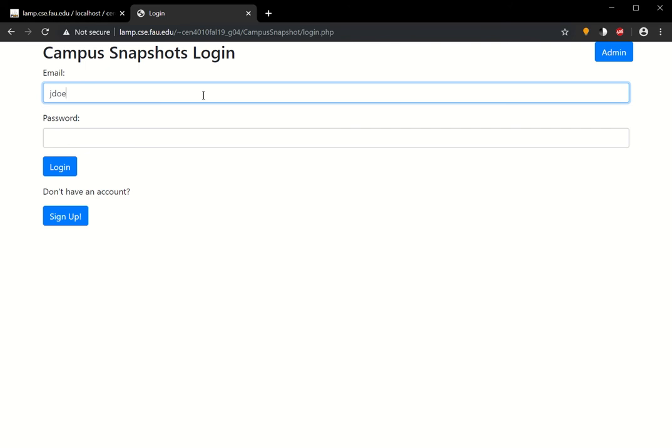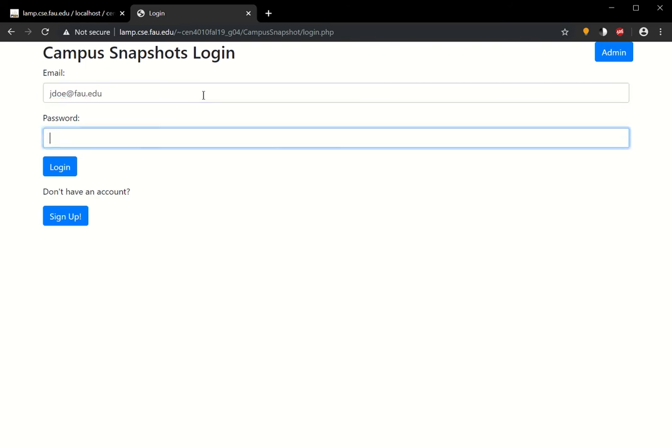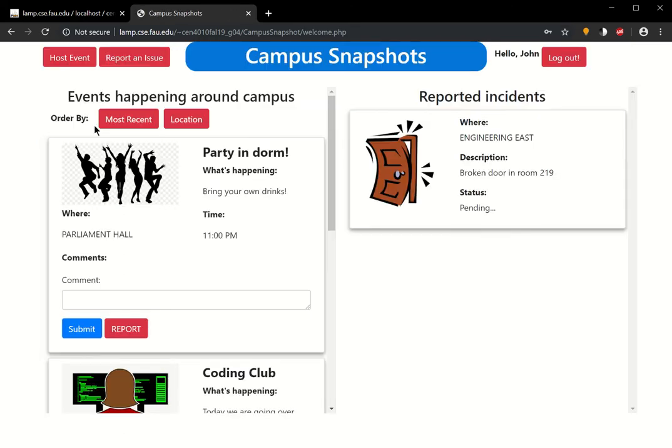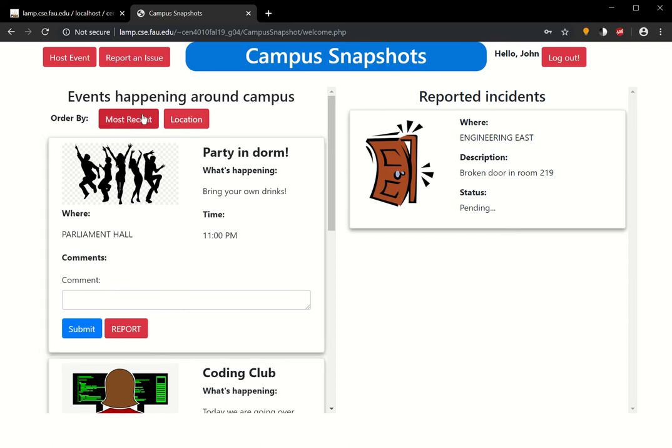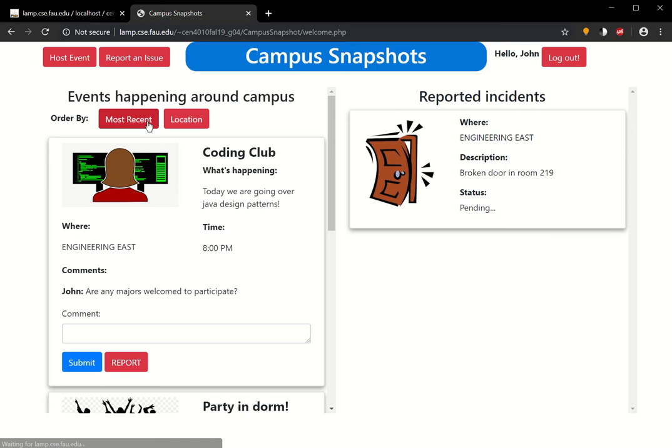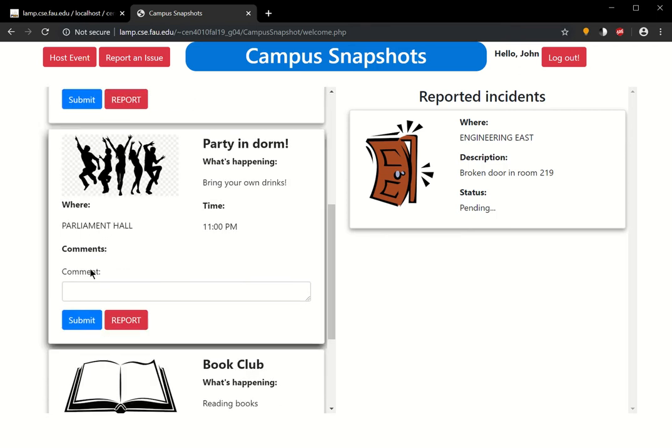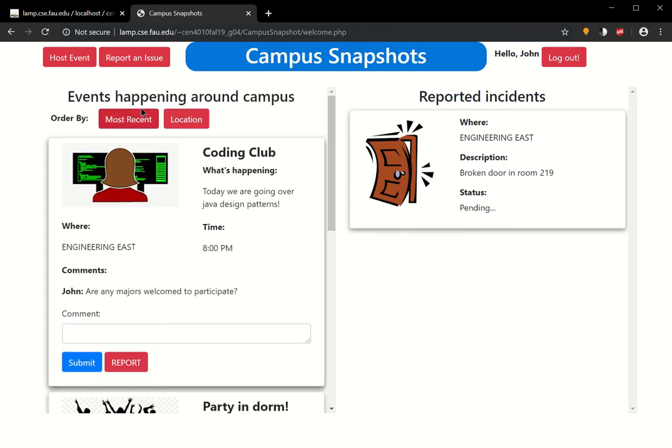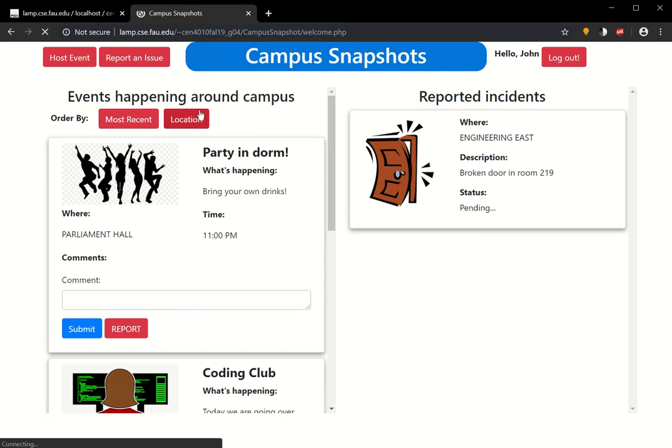We're going to log in as John Doe at FAU.edu. You're going to see on the left hand side are the events that already exist. We can order them by either the most recent or by location. By location is Engineering East, Parliament Hall, and then SC Rumbree Library for most recent.